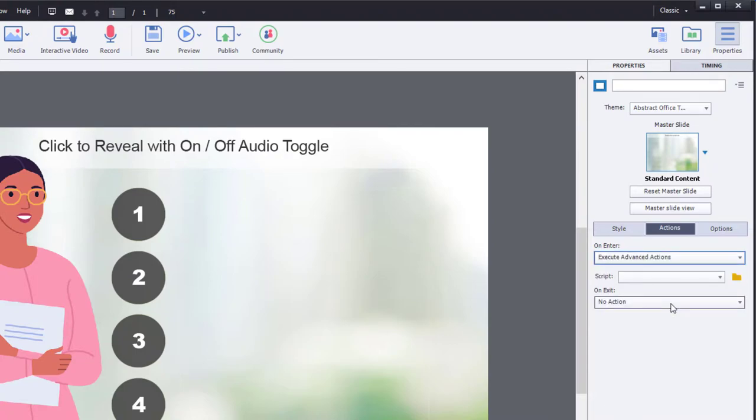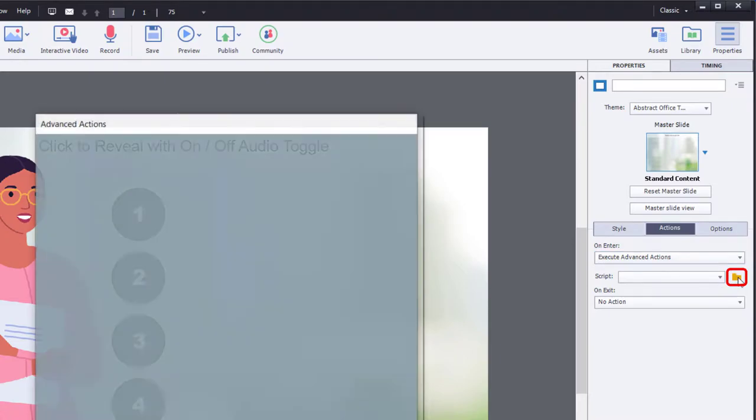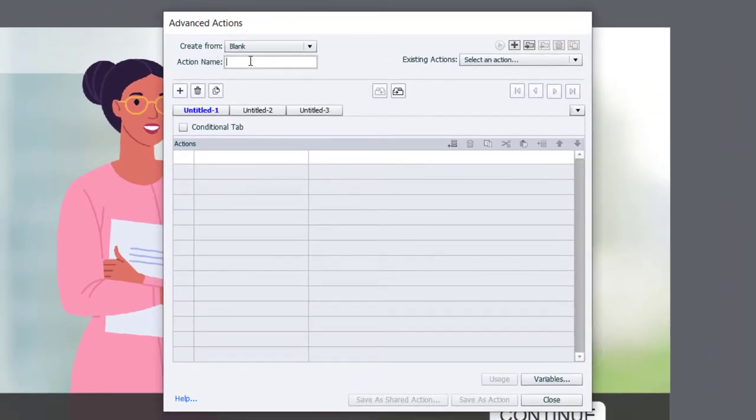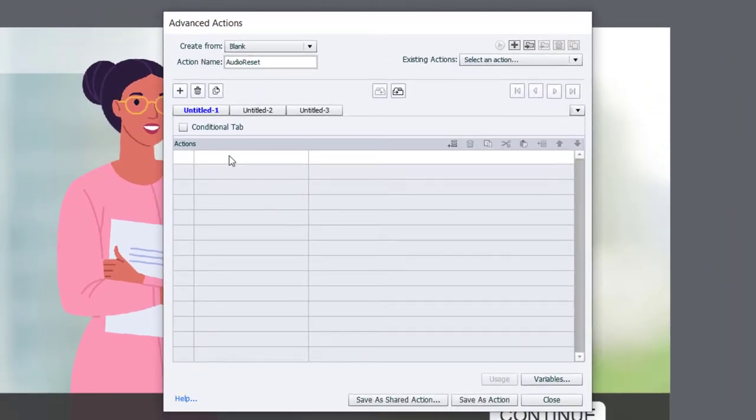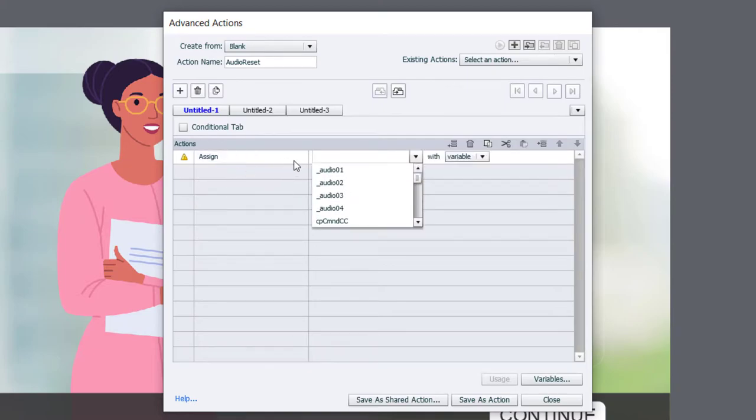Execute advanced actions. We don't have any advanced actions written so far, so I'm going to click on the folder icon to open my advanced action window. And this is going to be called audio reset.